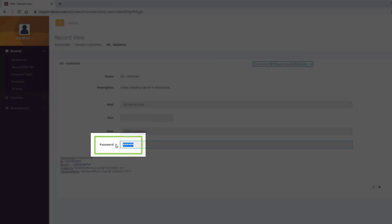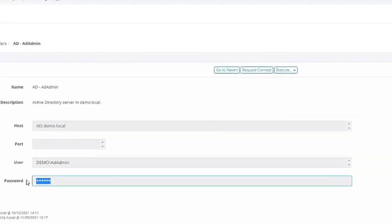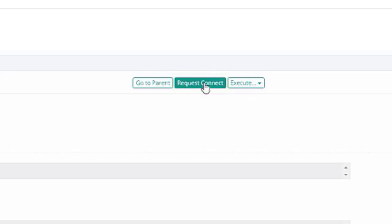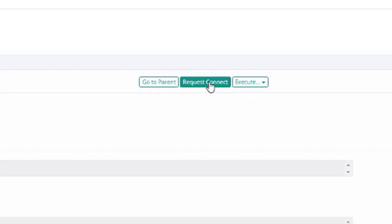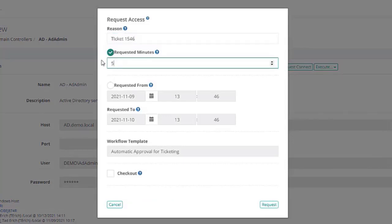The user can then request access to the asset for a specific amount of time, which can be set up for either automatic or manual approval. An audit log is created for these requests.